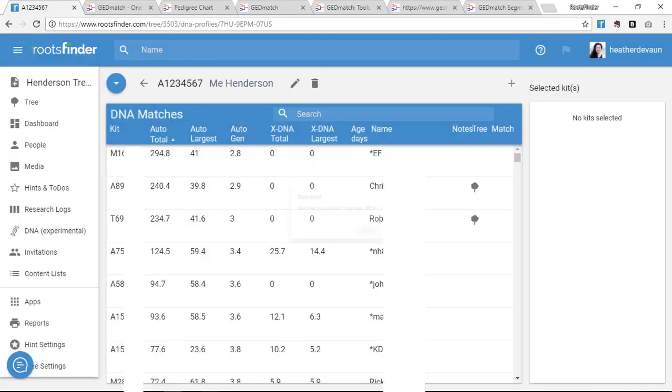When your import is done processing, you'll see a list like this. That's nice, but it doesn't really tell you anything yet.